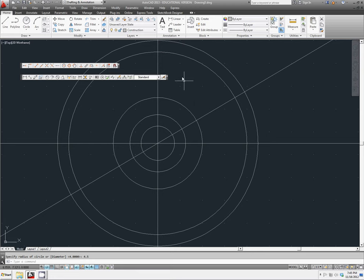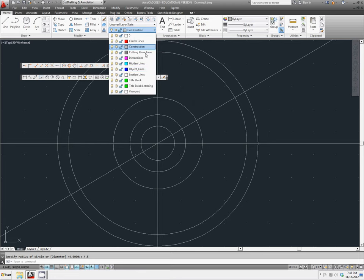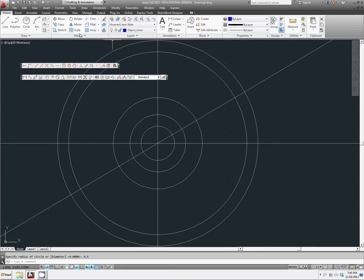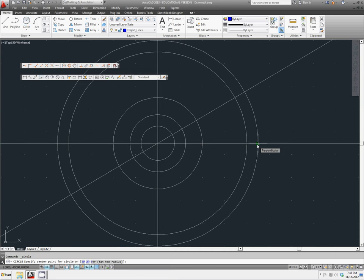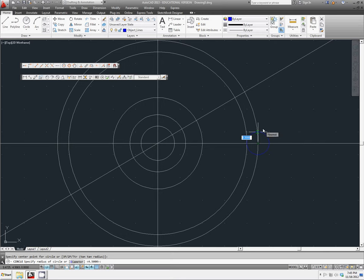We're now going to make another circle using an object line instead. We're going to go for the intersection of our horizontal line and our 4.5 inch circle. And we're going to make it a radius of 1.5.